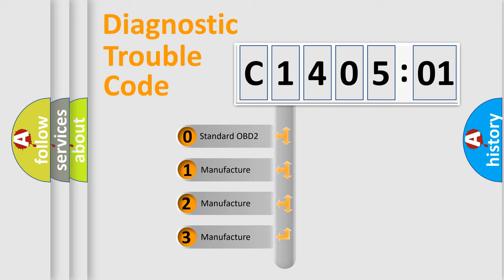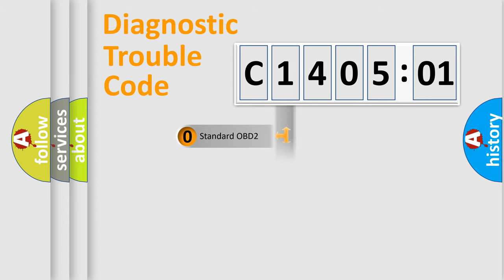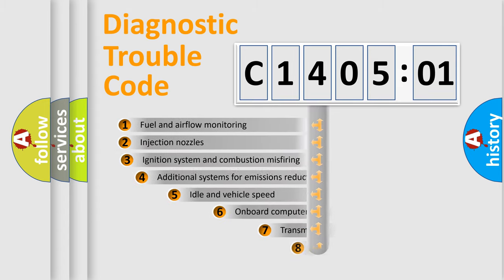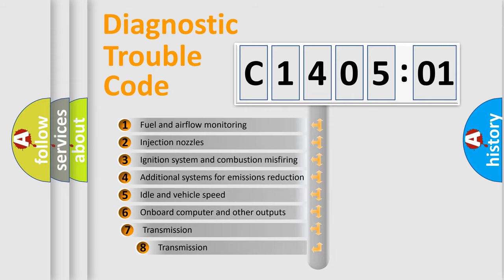If the second character is expressed as zero, it is a standardized error. In the case of numbers 1, 2, or 3, it is a more prestigious expression of the car-specific error.